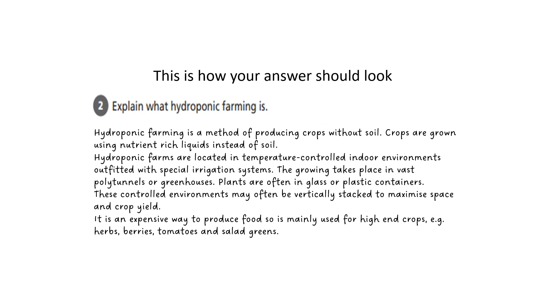This is how your answer should look. Ensure that you take time to write so that your work is easy to read and is neat. Check your spellings and sentence construction.